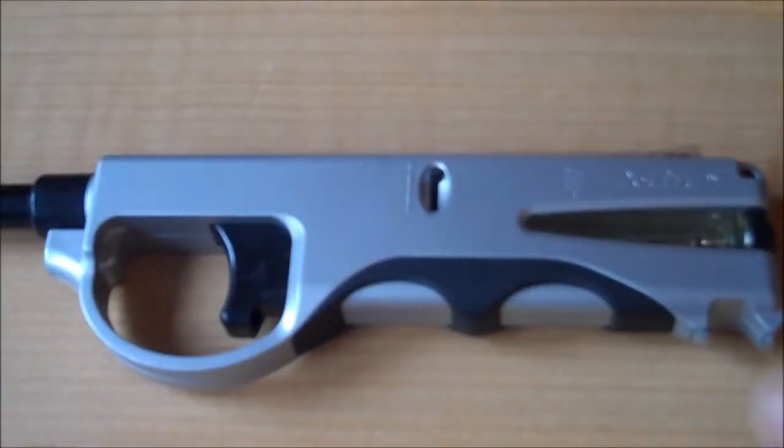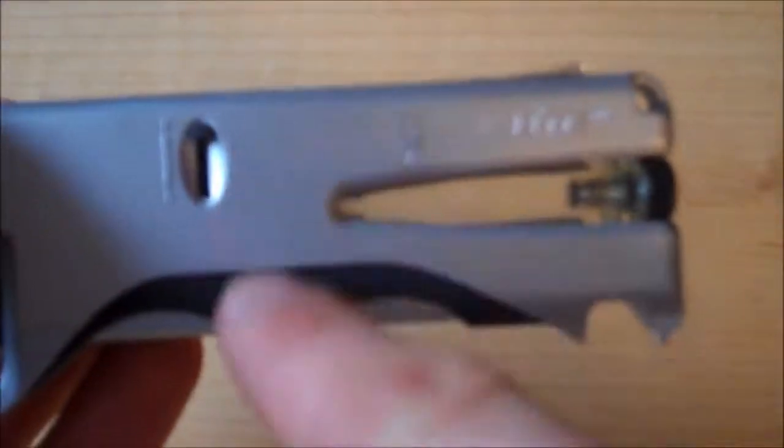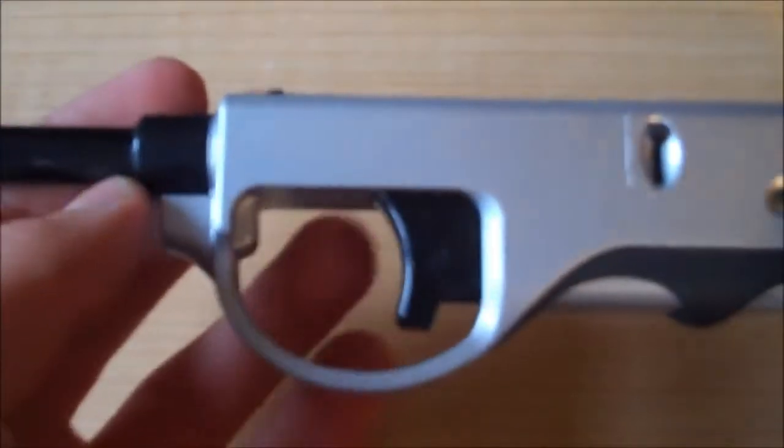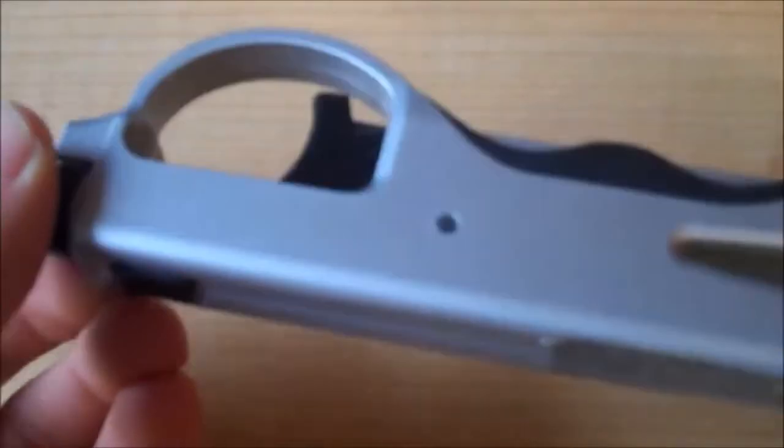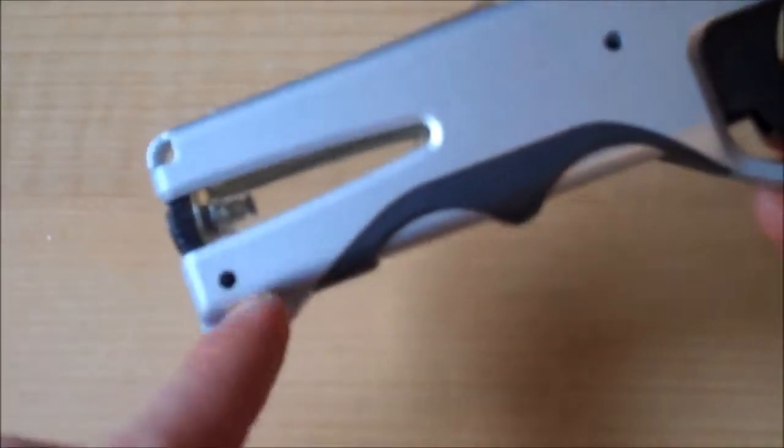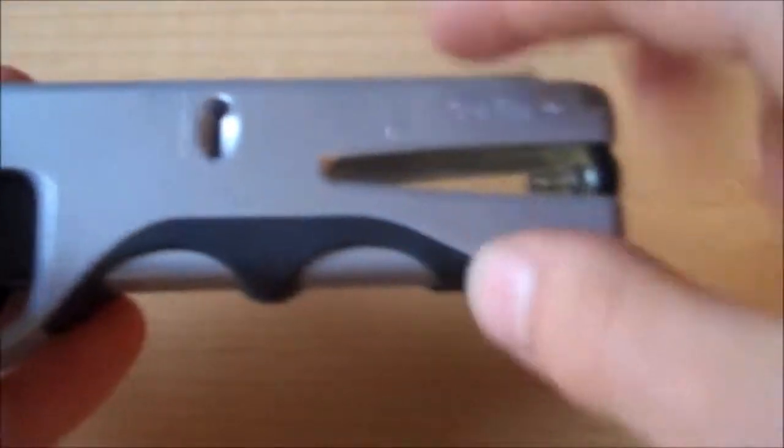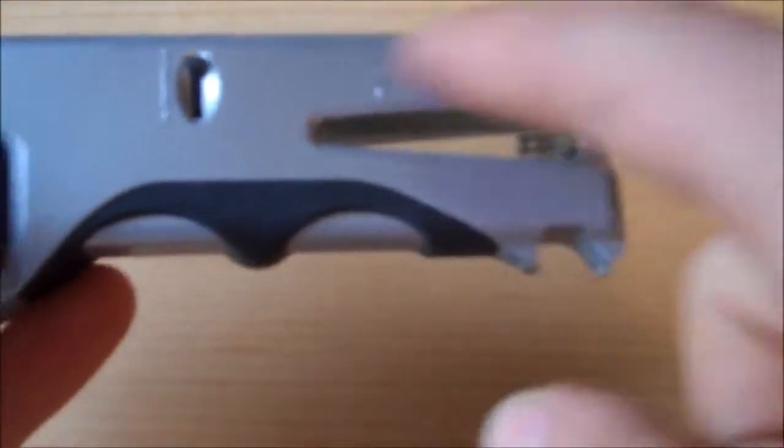First grab your barbecue lighter and what we're going to do here is remove the gas tank part right here. So you may have seen in my other videos, but all you're going to do is remove the screws. Take off this little cap part right here. Break the lighter open.